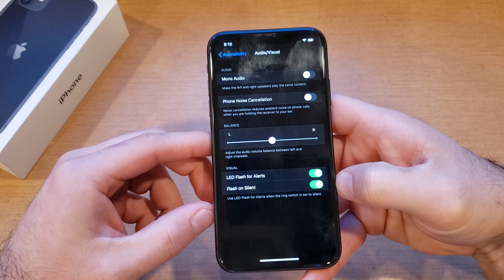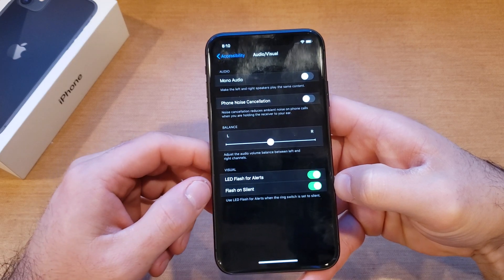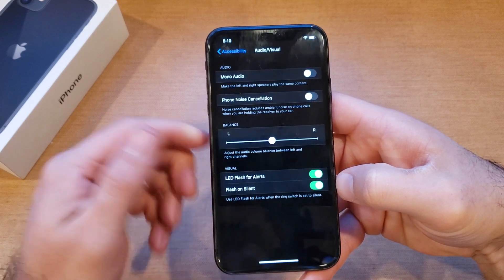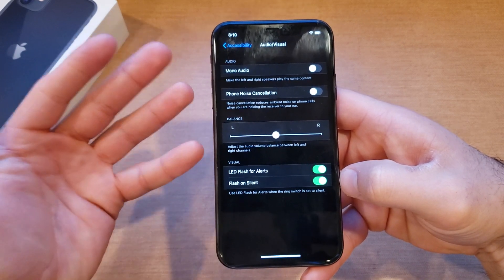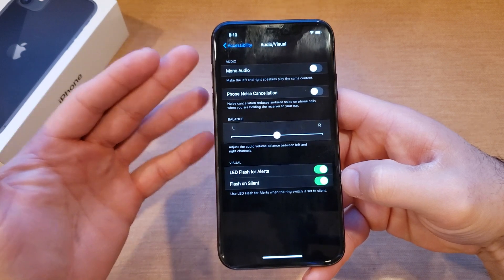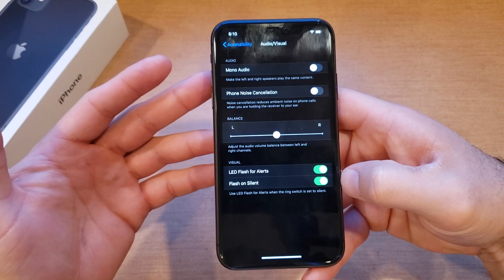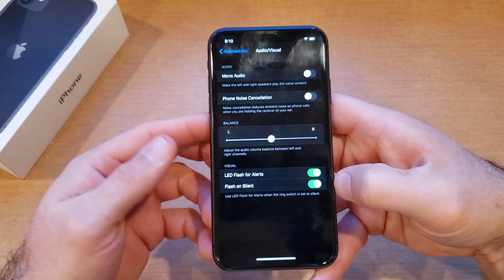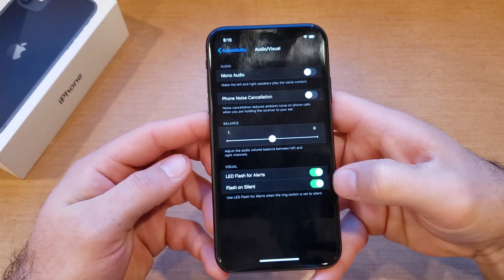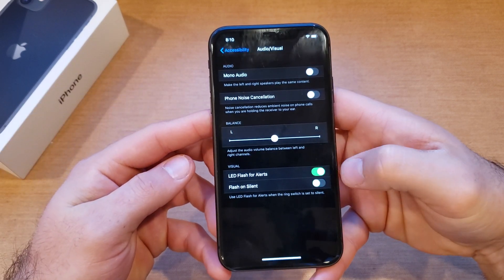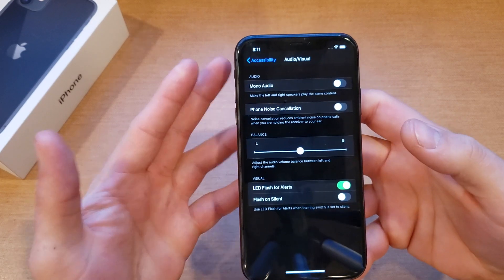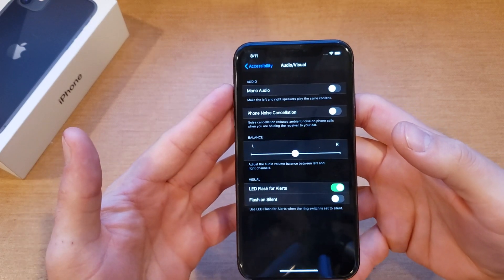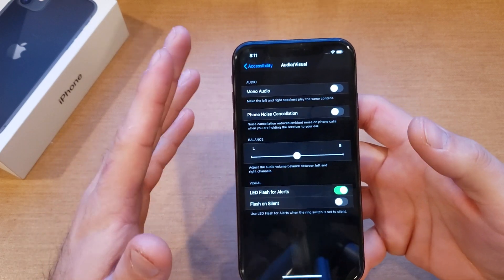What this means — it says right down here — 'Use LED flash for alerts when the ring switch is set to silent.' So it will only flash when your phone is set to silent; when it's on vibrate it will not go off. If you want it to go off on both, go ahead and deselect that Flash on Silent toggle.